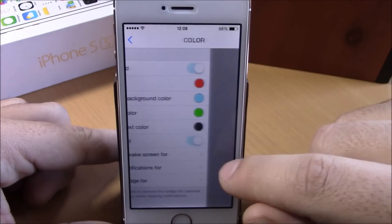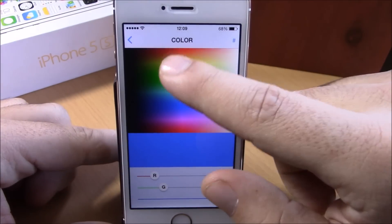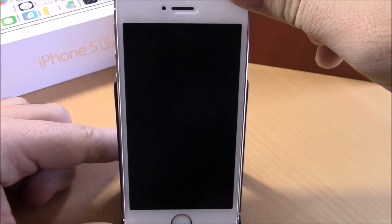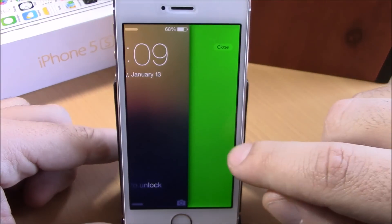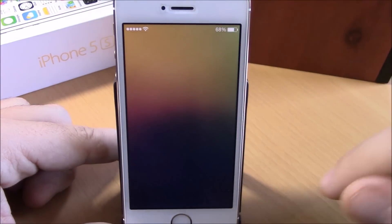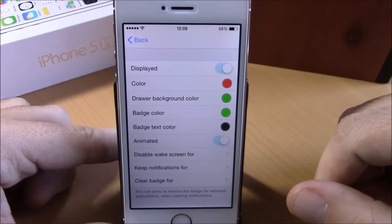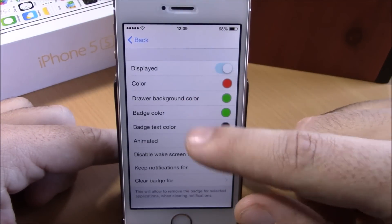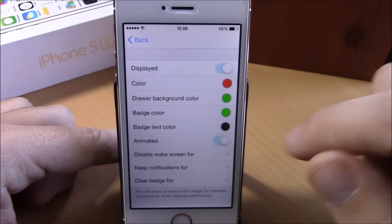If we go back, then we have the drawer background color. If we go here you can change the color of the drawer — as you can see right here it changes right away. If we go back to settings, then we have some more options: you have badge color and also badge text color.